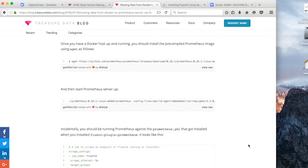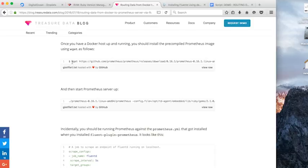To get Prometheus, we're going to grab this wget command here. And GitHub gist on the top, we're going to grab that.